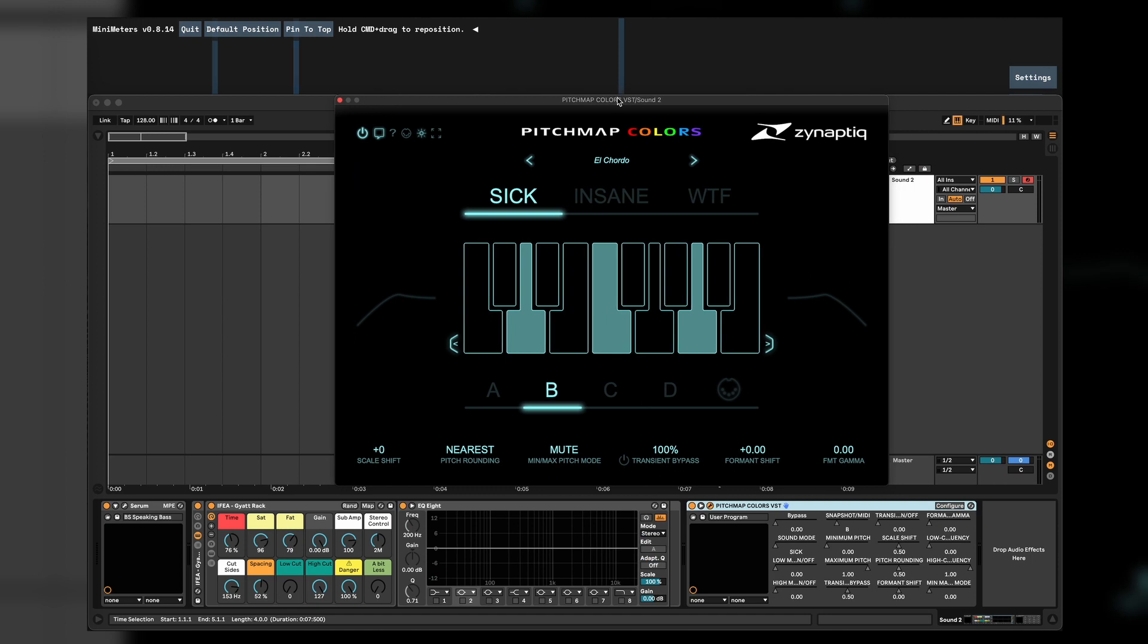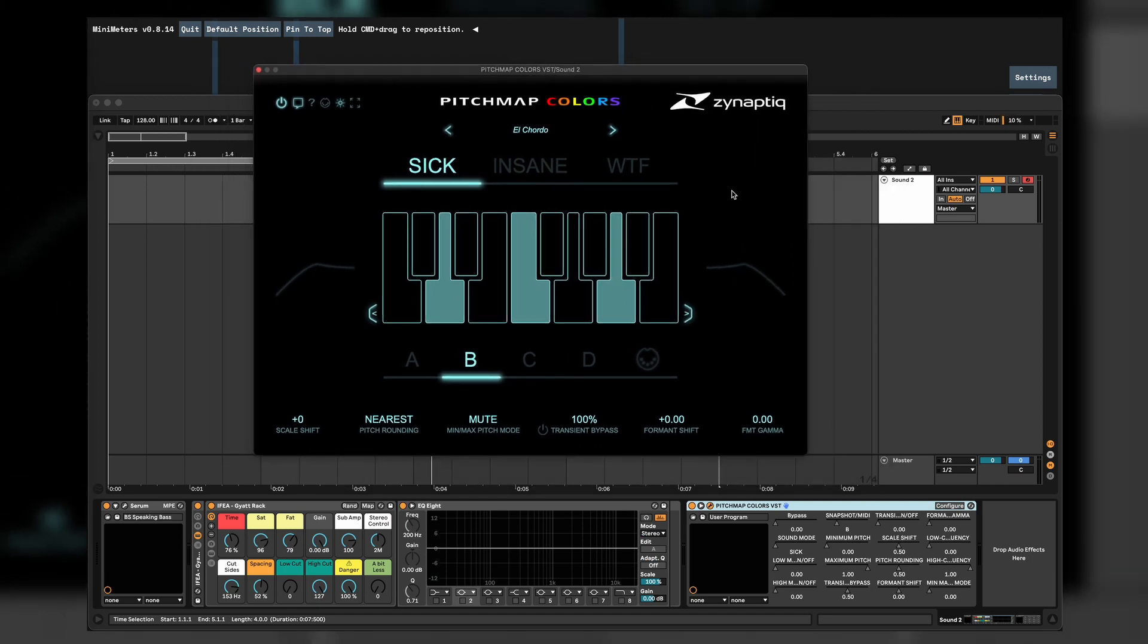But yeah guys, that is Pitch Map Colors. Check Zynaptic out, follow them on Instagram. They have really great plugins. Check their website out. I'll link everything into the description so you can just click on the links.